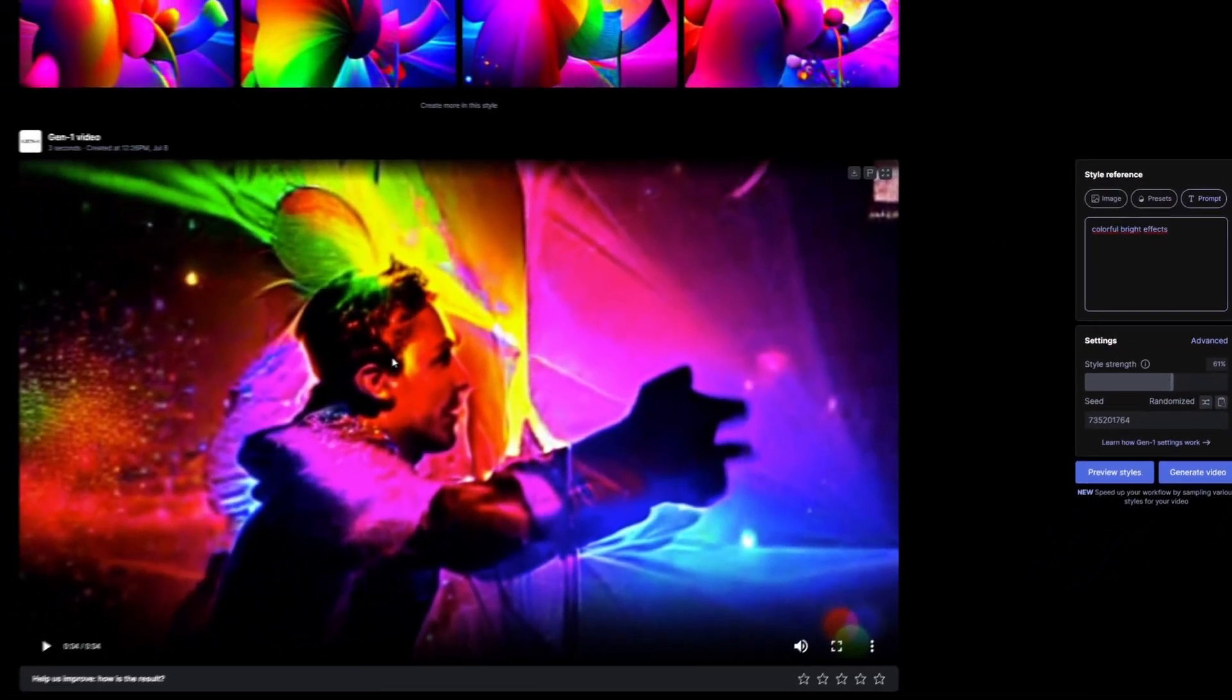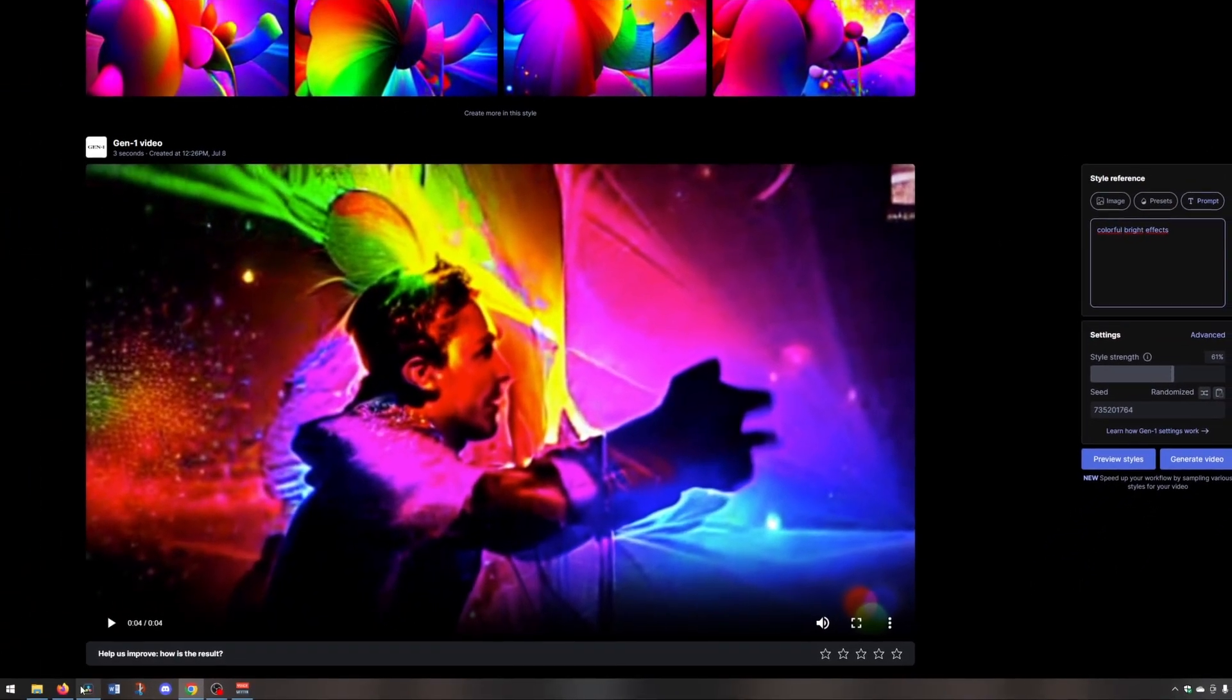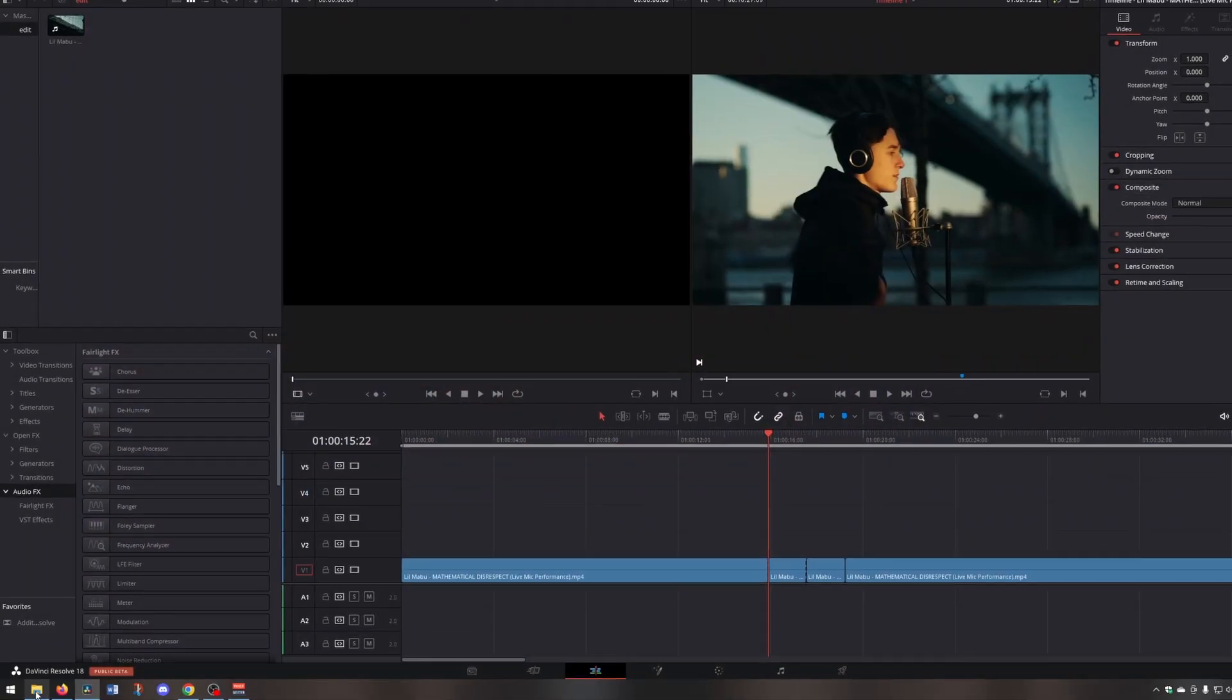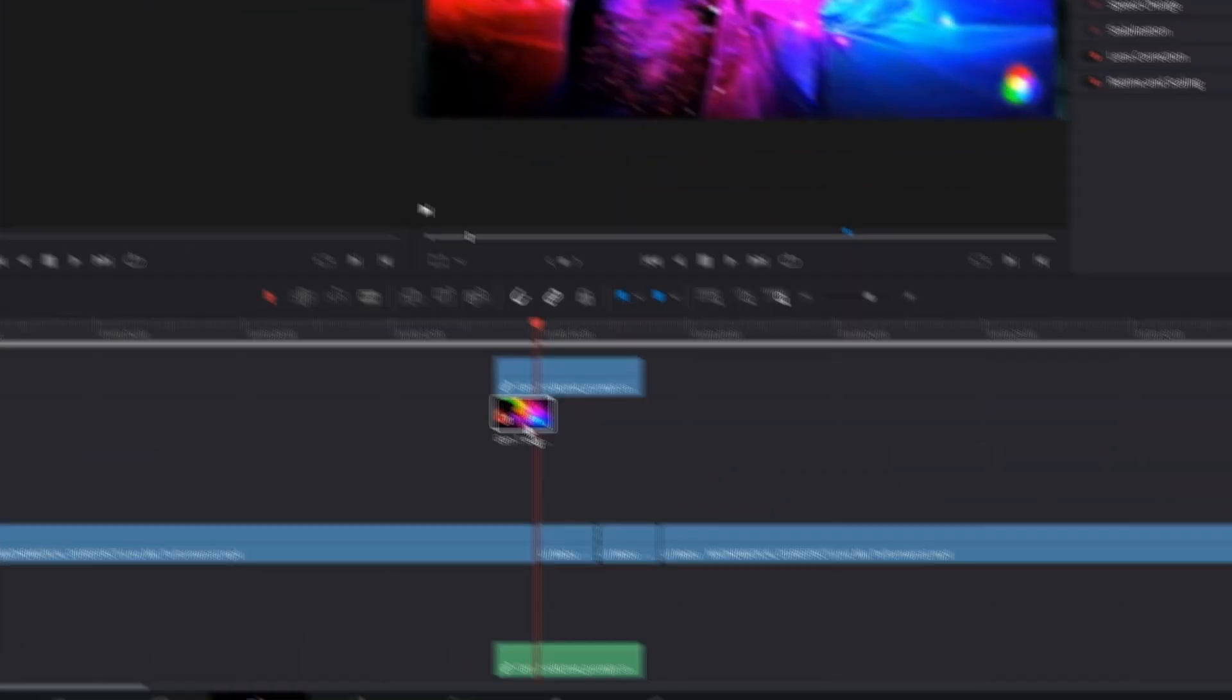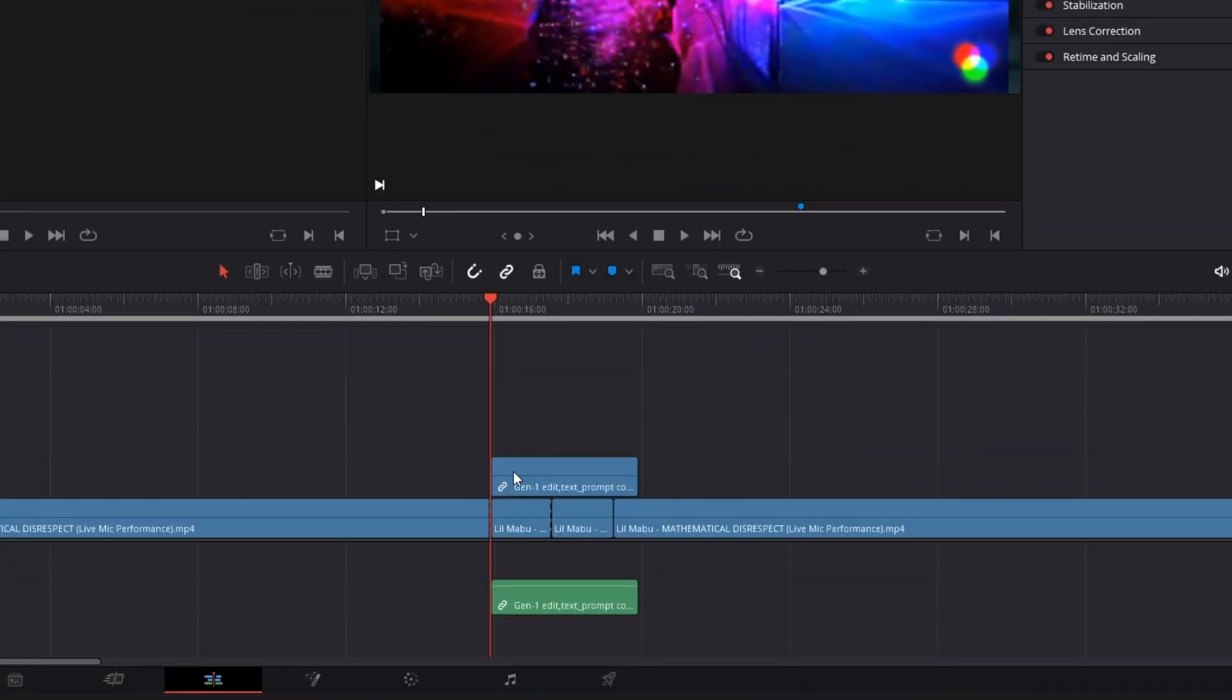Now go into your editing software. I use DaVinci Resolve and import your AI video. Then drag and drop the AI video into your timeline.